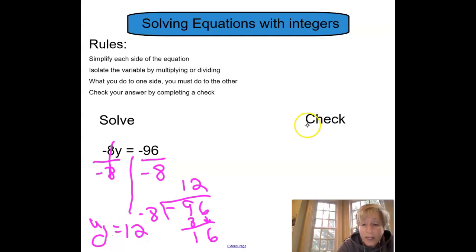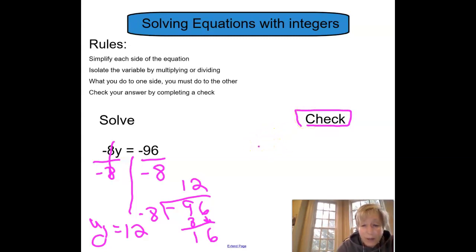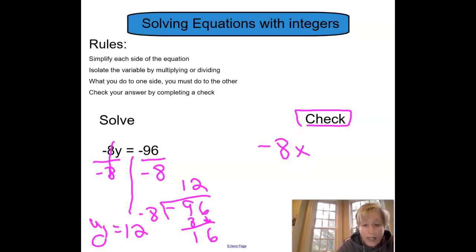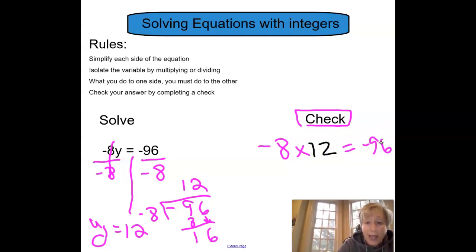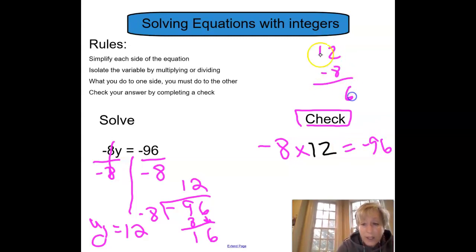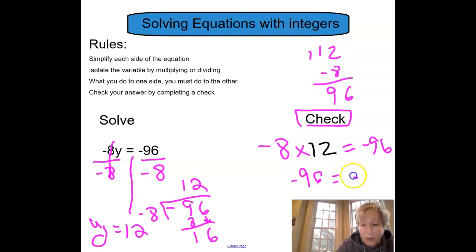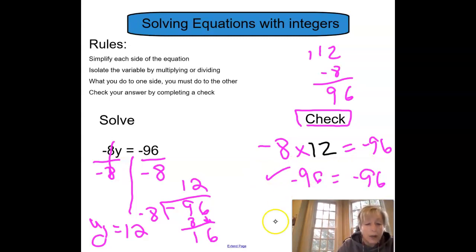Now, what's so important is that I don't skip this check. If I believe y is 12, I can substitute it back in. So I've got negative 8 times 12 should equal negative 96. I have to do this math: 12 times 8 — 16, carry the 1 — 96. Negative 96 equals negative 96. My answer must be right. We can't ever, ever skip the check.